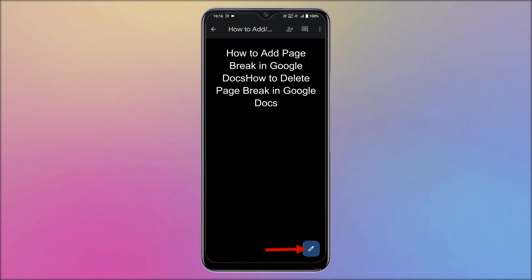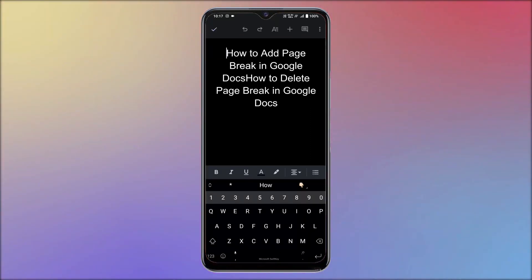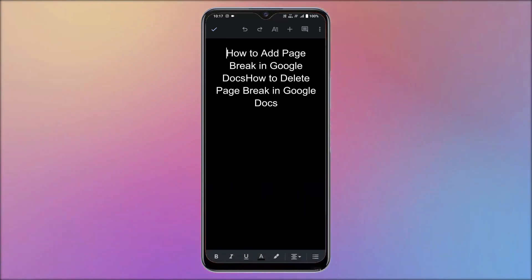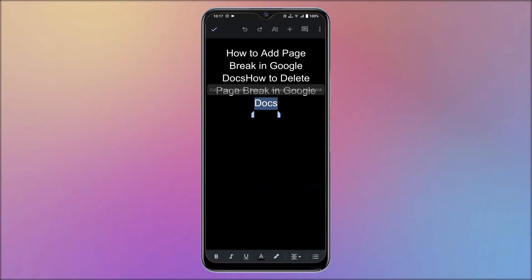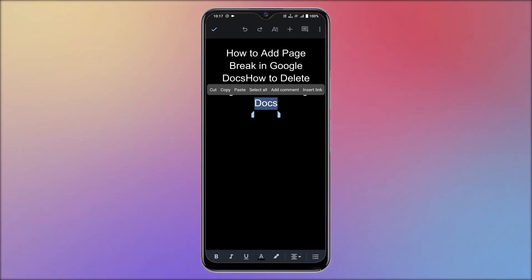Tap on the pen icon available on the right bottom corner. It takes you to the editing mode. Place the cursor on the word, or select the word to which you want to insert the comments. An options list will pop up. Choose the add comment option from that list.